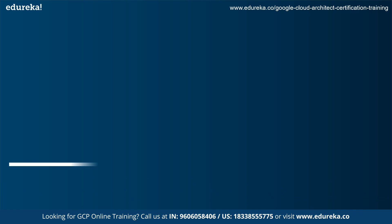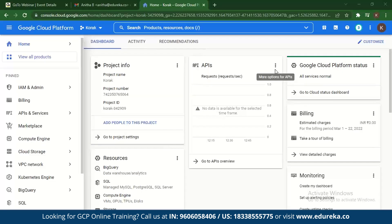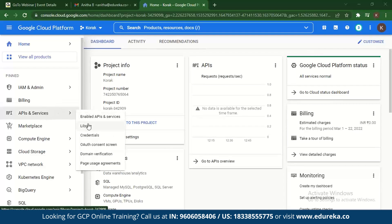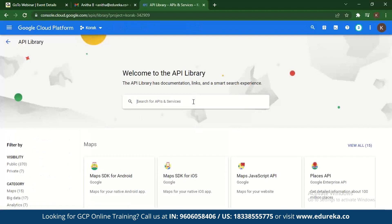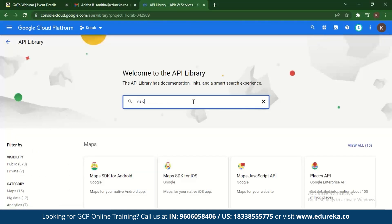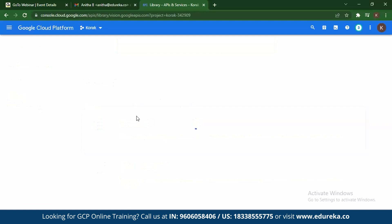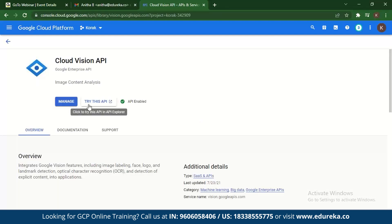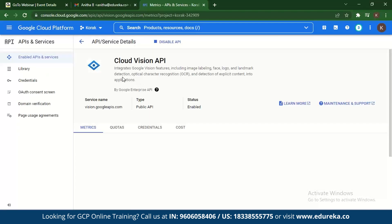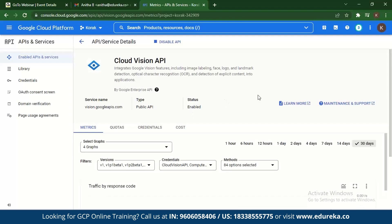Now let's move to the demo for Cloud Vision API. Go to your Google Cloud Platform console, navigate to APIs and Services, go to Library, and type in Vision API. Select Cloud Vision API and click Manage. Make sure that before you use any API on Google Cloud Platform, you have it enabled separately — Cloud Vision API is already enabled here.